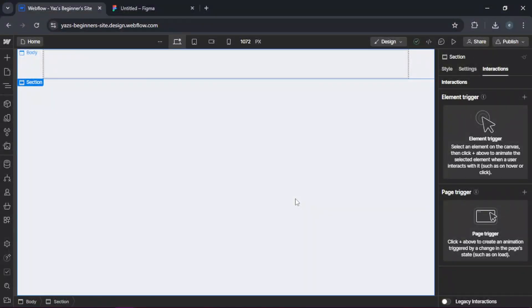Hey everyone, today I'm going to show you how to turn your Figma designs into a live interactive website using Webflow. If you've been prototyping in Figma and want to bring your designs to life without coding, then stick around.